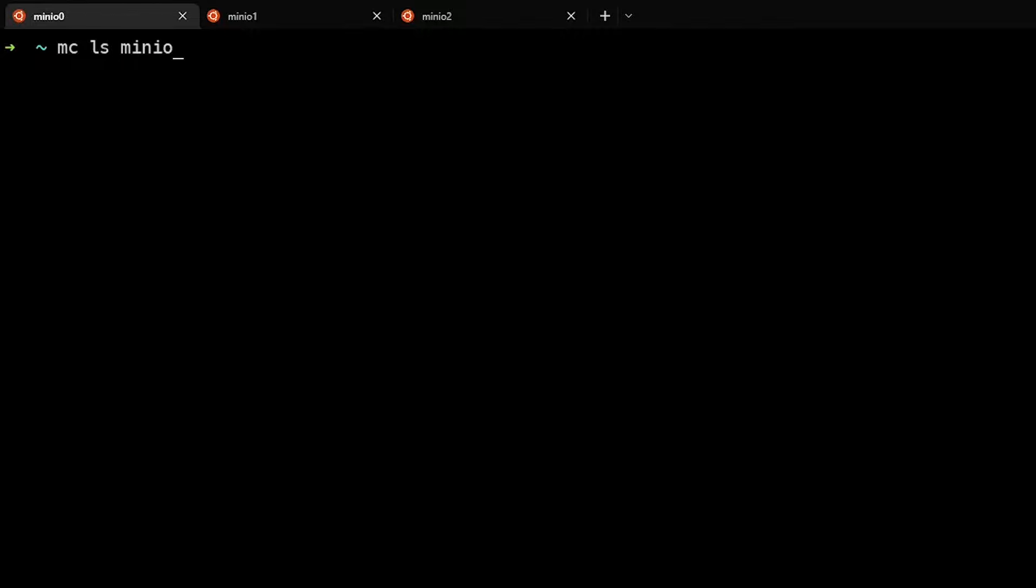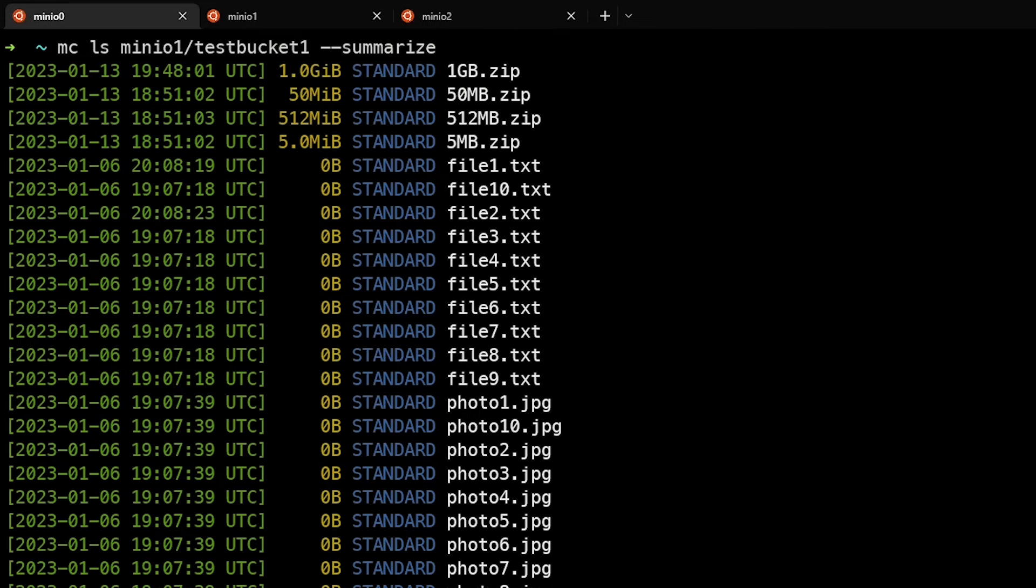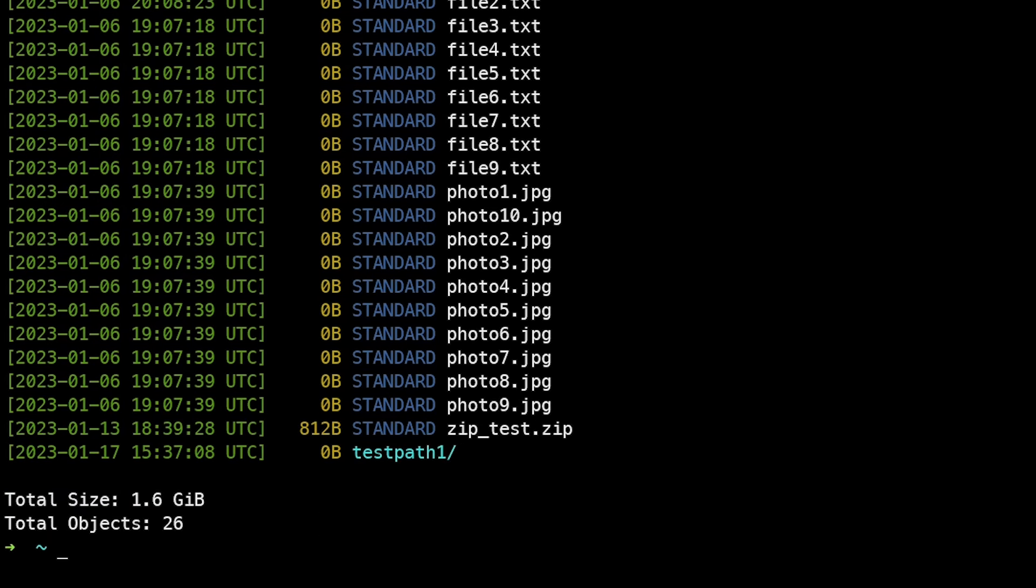Another powerful feature: mcls minio1/testbucket1 --summarize tells us all the files, the total size, and the number of objects in that specific path.